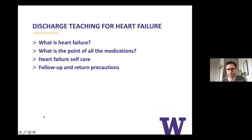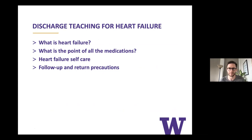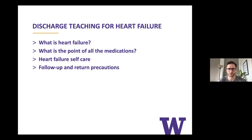The four important things to touch on when discharging a patient with new heart failure: first, help the patient understand what the disease is — what is heart failure? Second, what is the point of all the medications? Third, heart failure self-care — how people can change what they do in their day-to-day life for their hearts. And fourth, making sure follow-up is really clear and that they have a clear return precaution.